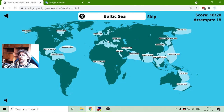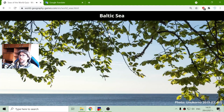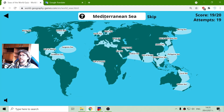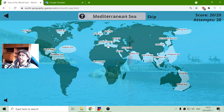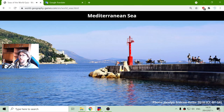Baltic Sea — the Baltic Sea is above Europe. And I think the Mediterranean remained. Yes, the Mediterranean Sea is between Europe and Africa. There we go.